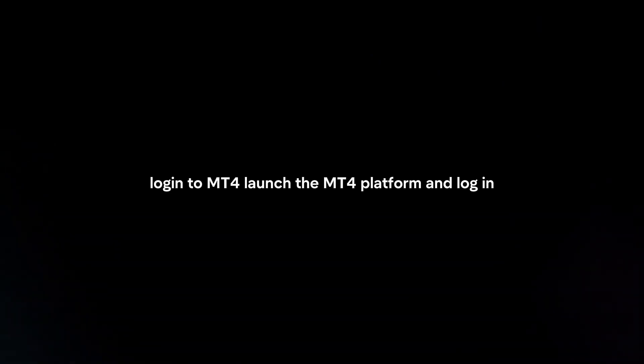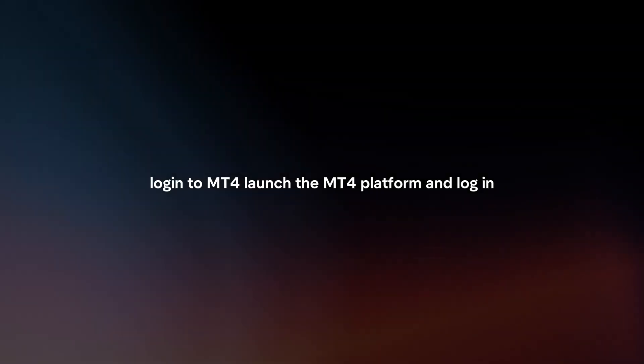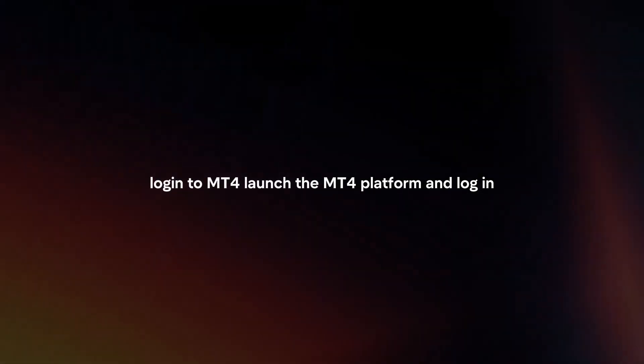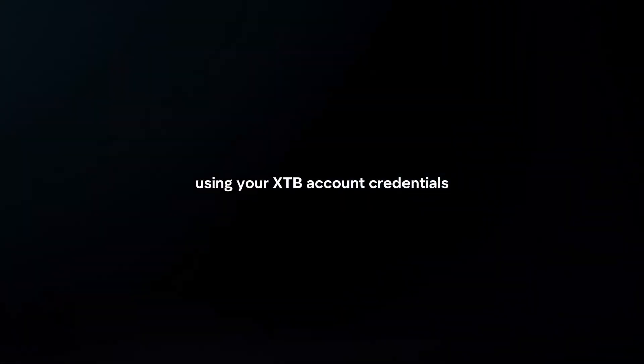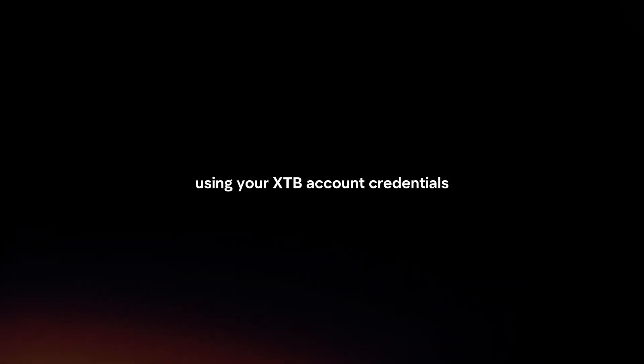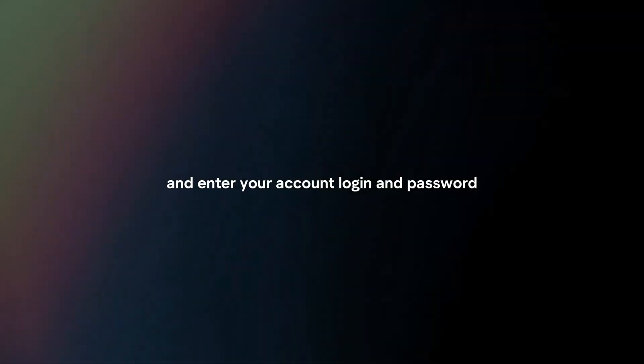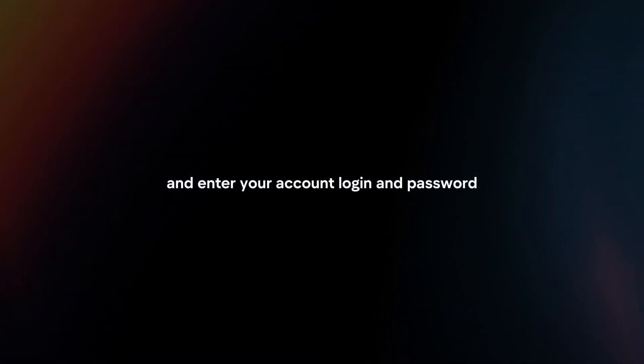Login to MT4. Launch the MT4 platform and login using your XTB account credentials. You will need to select XTB as your broker and enter your account login and password.